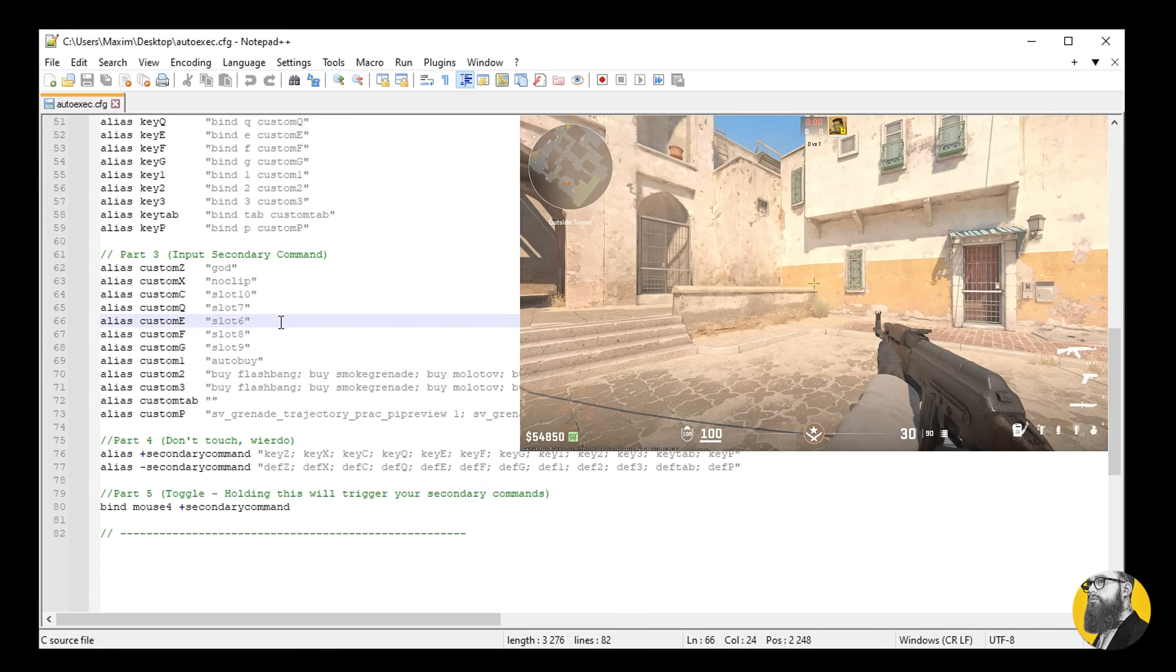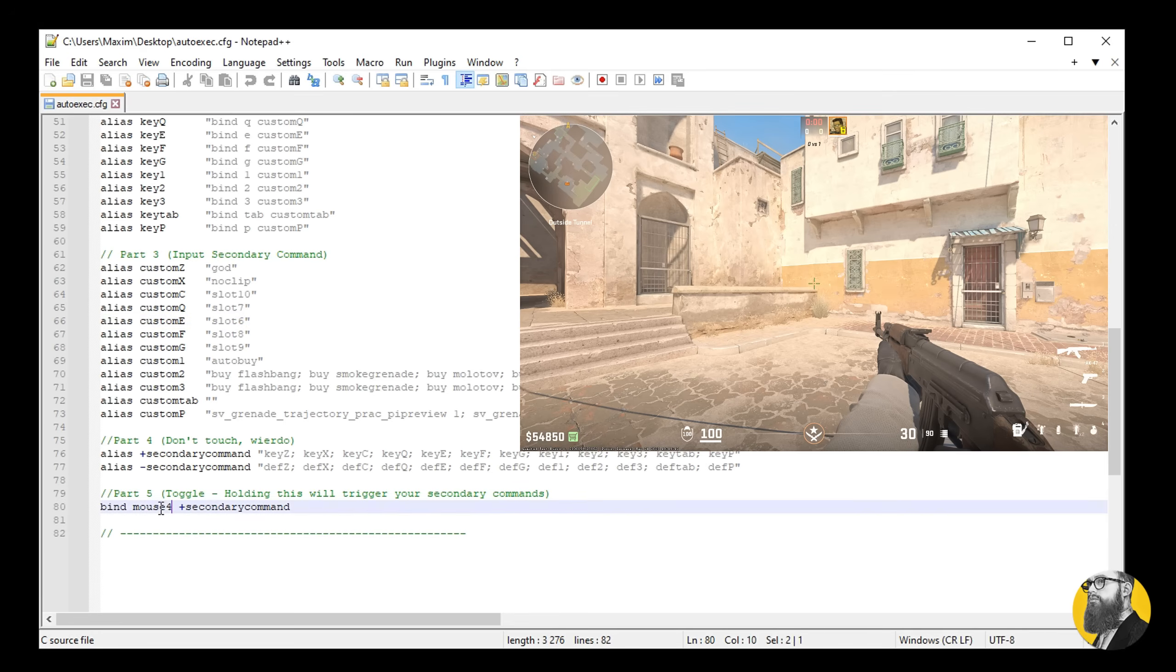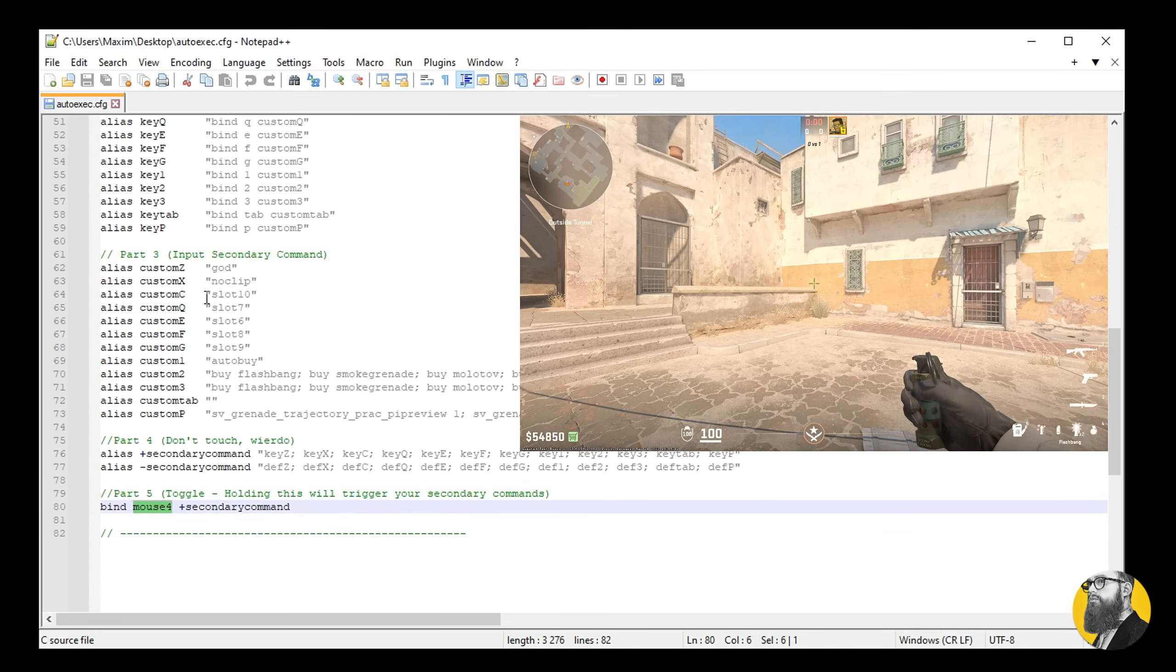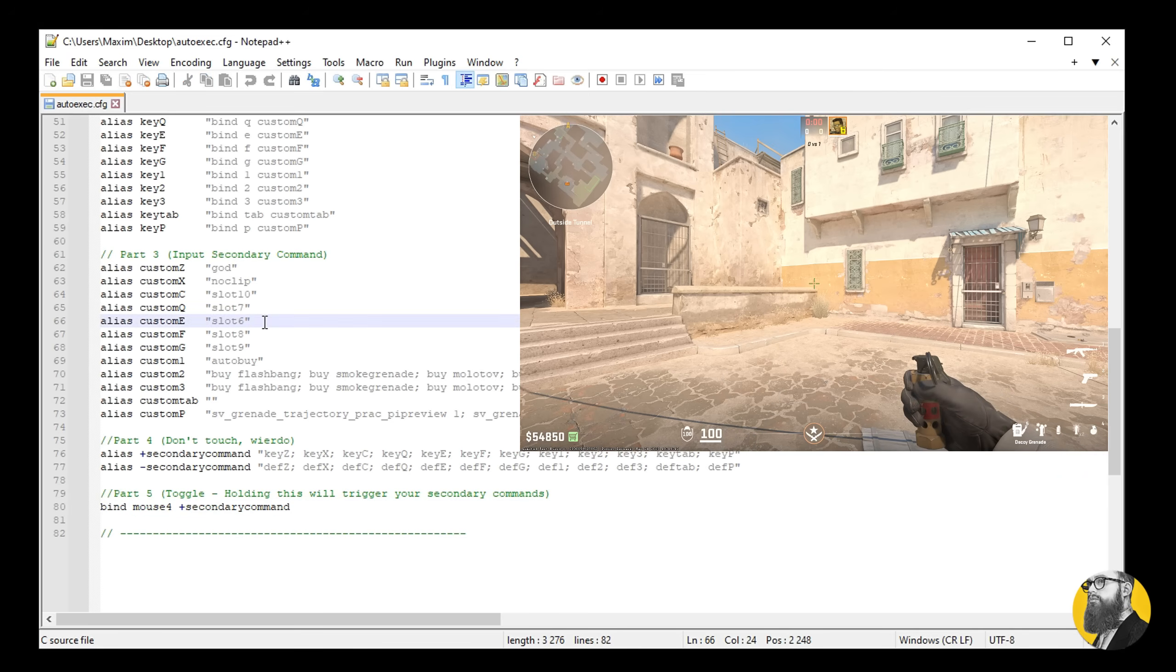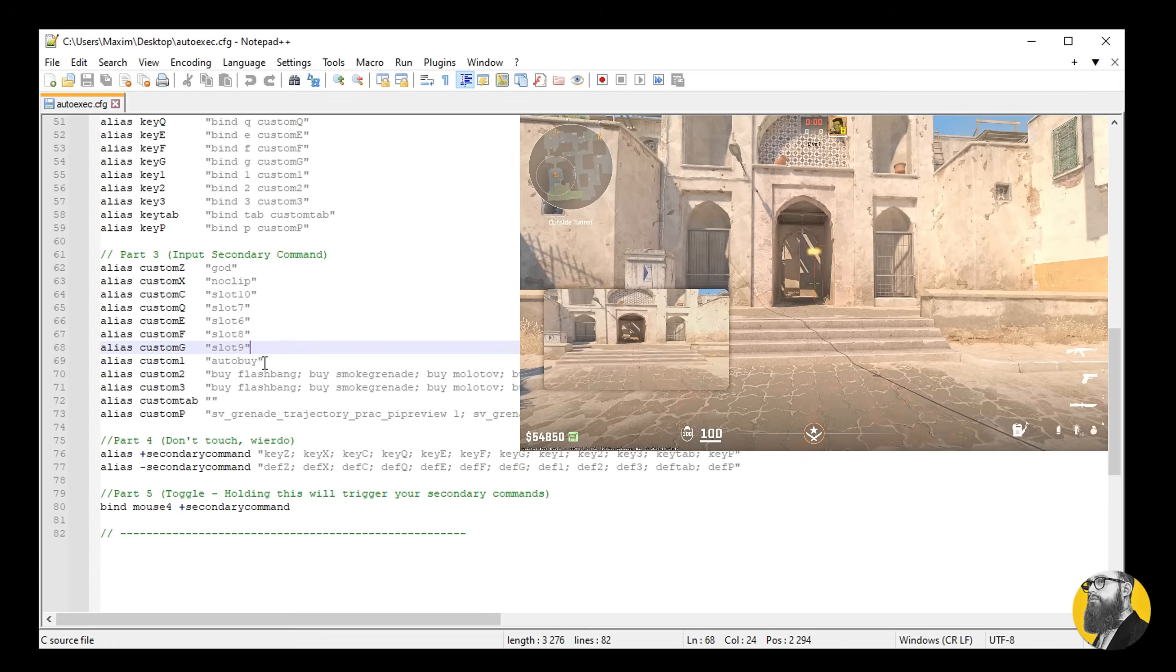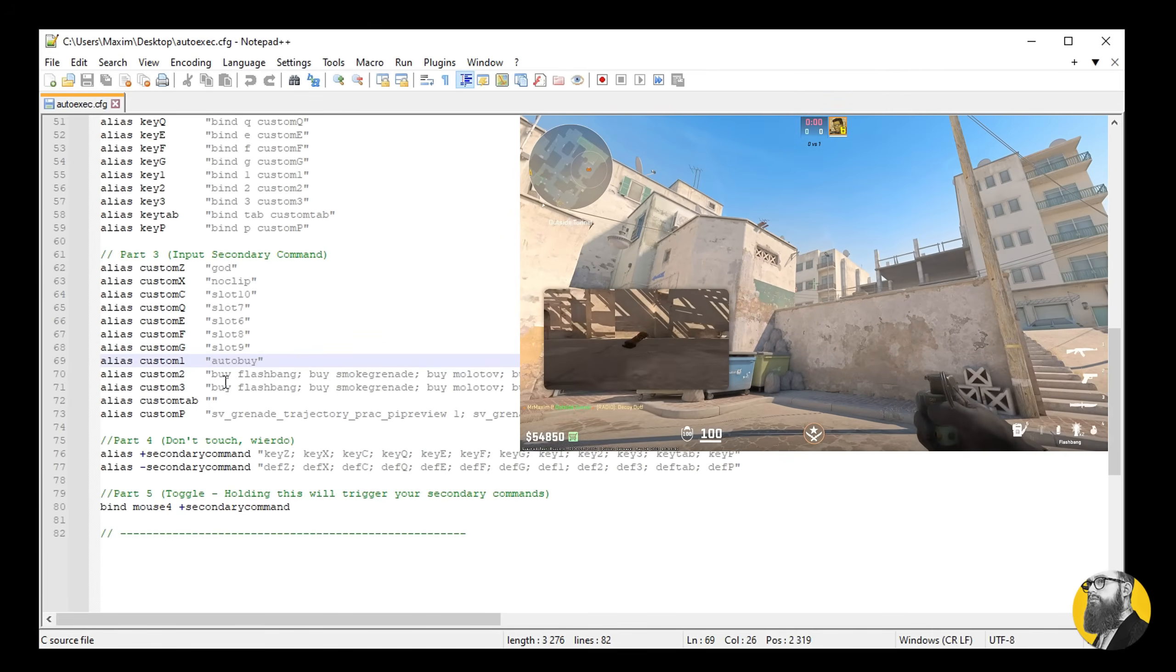So if I hold down mouse 4 to access my secondary commands and press Q, I get the flash, E for the HE, F for smoke, C for molly, and G for decoy. They all work, and now I can access grenades fast.